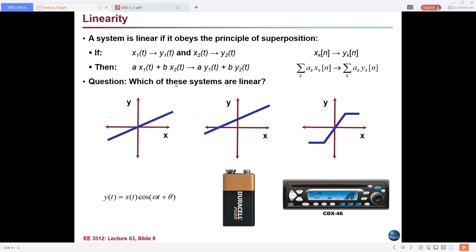For superposition: we individually have two inputs x1(t) and x2(t). We multiply them with constant values a and b. If the input is a·x1(t), the output will be a·y1(t); if the input is b·x2(t), the output will be b·y2(t). Now if we give both inputs together — a·x1(t) + b·x2(t) — and the system produces a·y1(t) + b·y2(t), then it is satisfying both homogeneity and superposition.